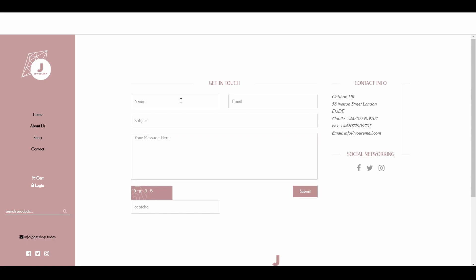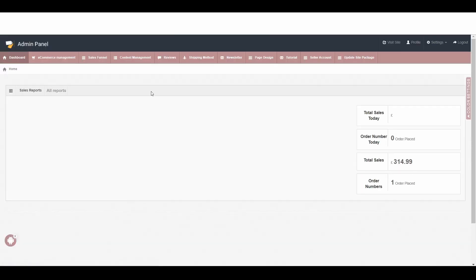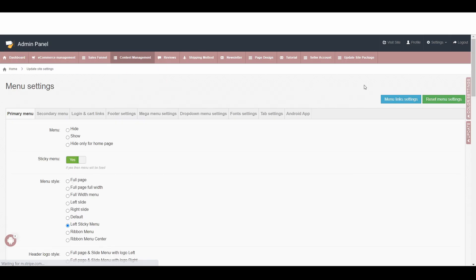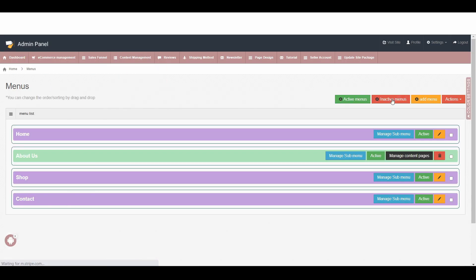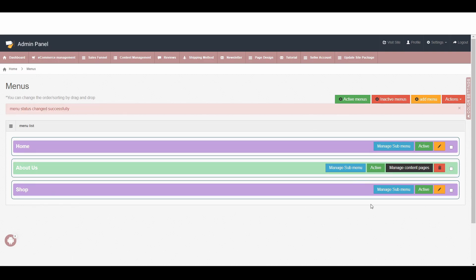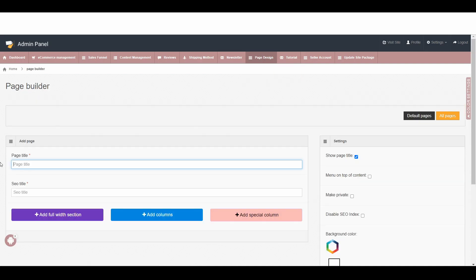To do that, first go back to the admin area, go to Content Management, Menu Setting, and then Menu Link Setting. Here you can see the contact page — just inactive that one. Then go to Page Design and add a new page. Give a page title: Contact Us. You may think, why not just 'Contact'? Because with the contact name we already have a page, which is the default page. So we make it a little bit different — we say 'Contact Us', or you can say 'Get In Touch' or anything you want.